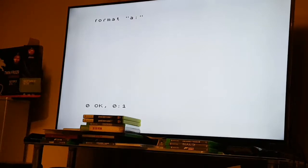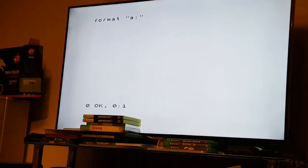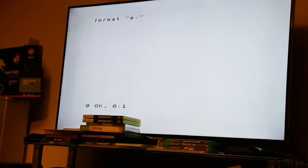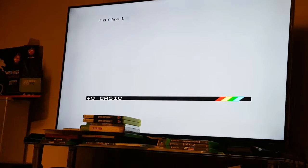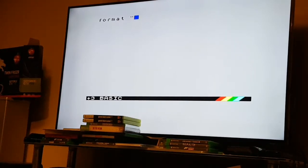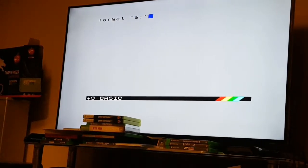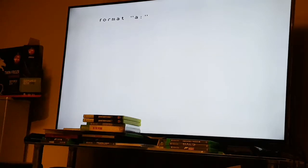I'm also going to format the other side because Plus3 disks are two-sided. So you just take the disk out, turn the disk over, reinsert it, and do the same process again. Format "a:", let's go again. Doesn't take long.